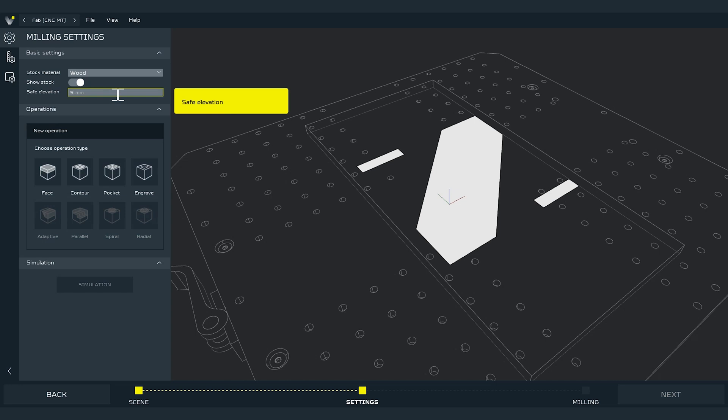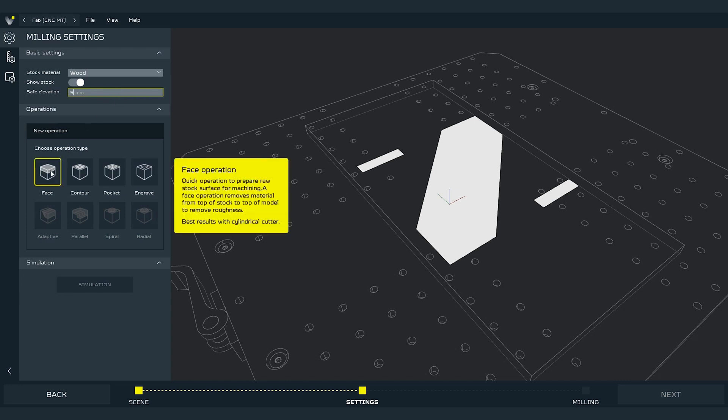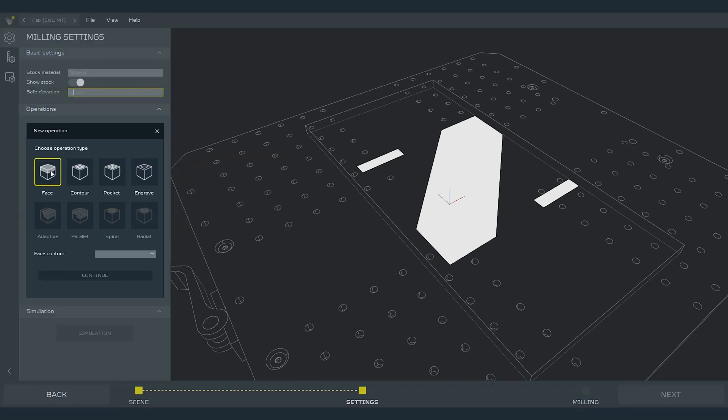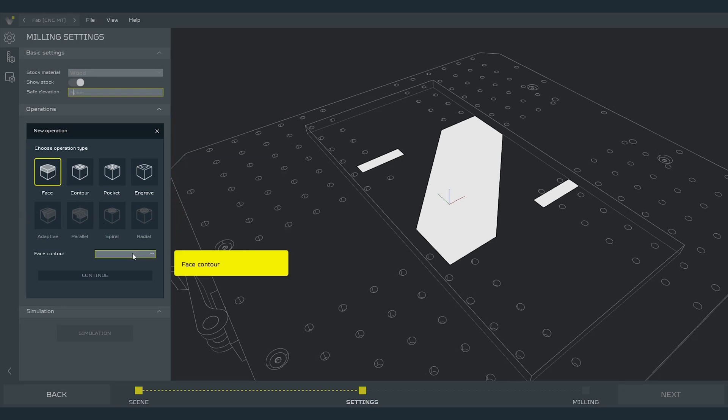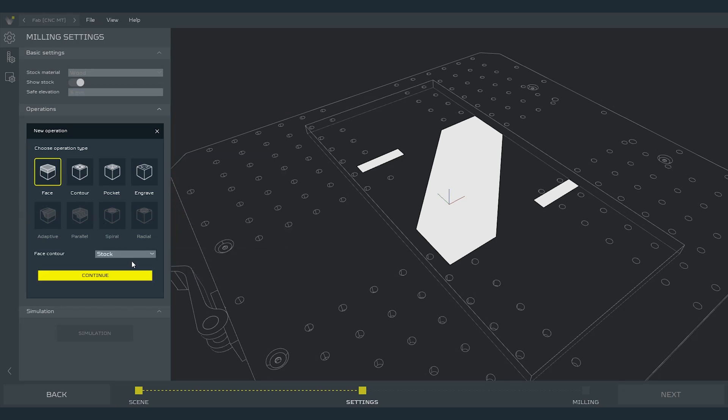First milling operation is face milling. This operation allows us to prepare raw stock surface for machining. This operation removes material from the top surface of the stock to the top of the model to remove the roughness. First I choose the operation. Then I select the face contour. In this example it will be the stock. And we press continue.